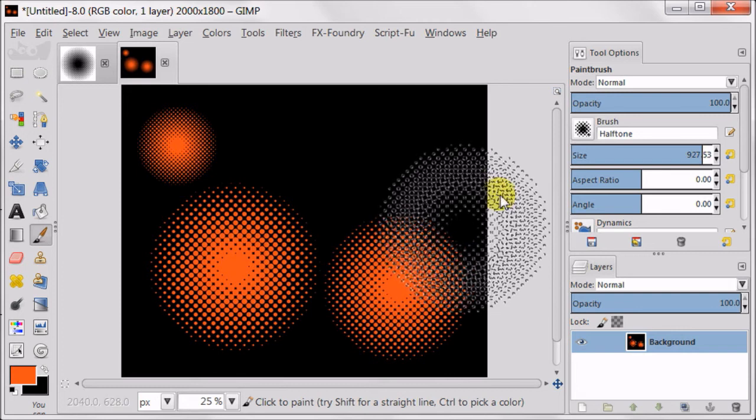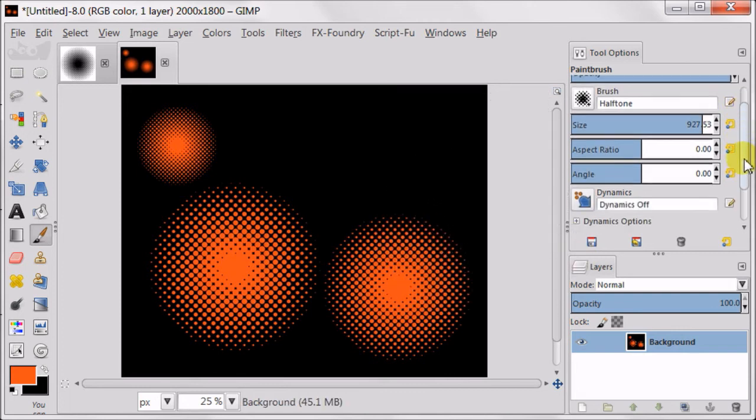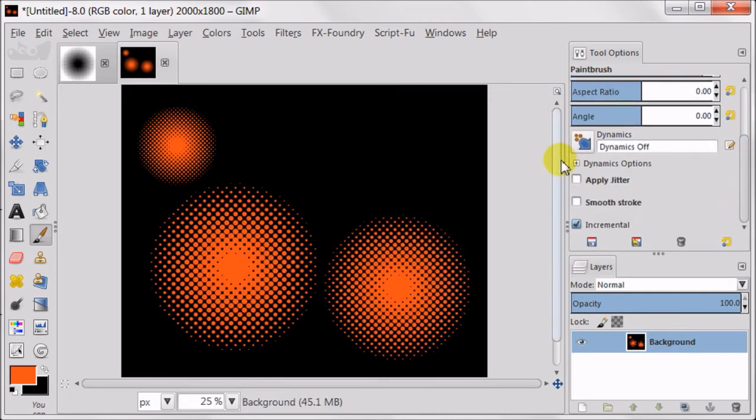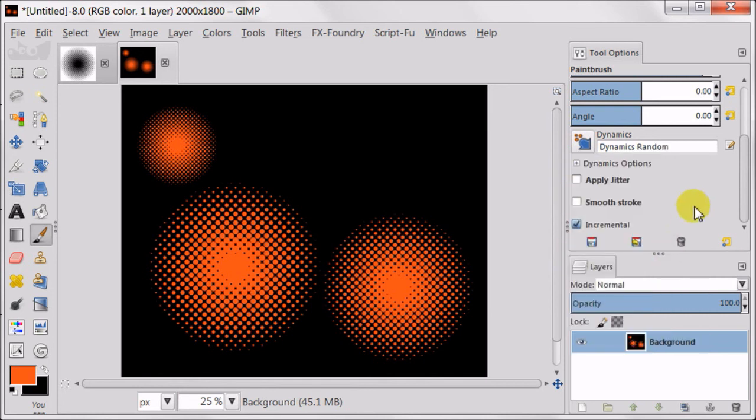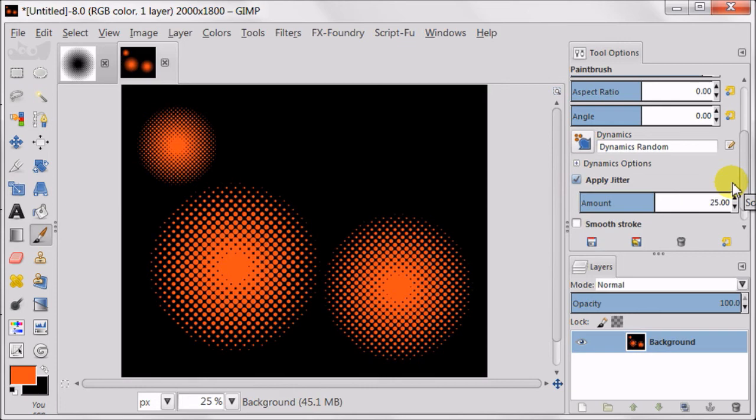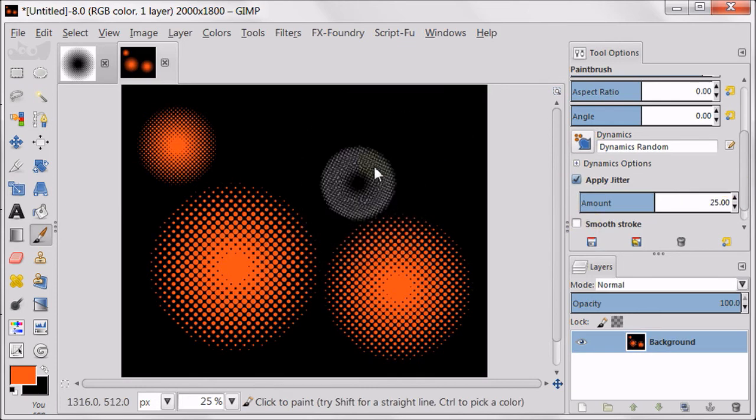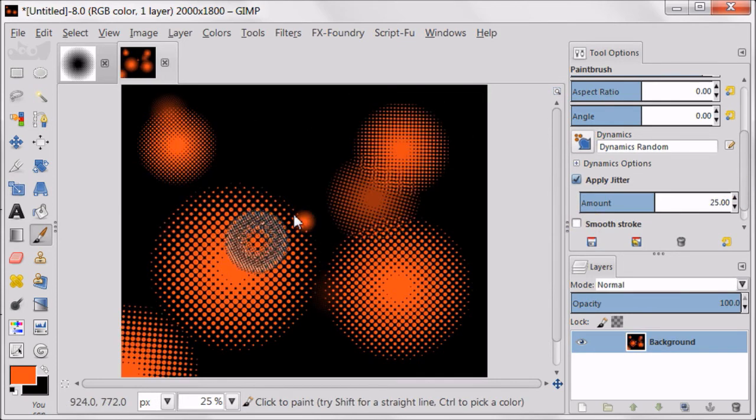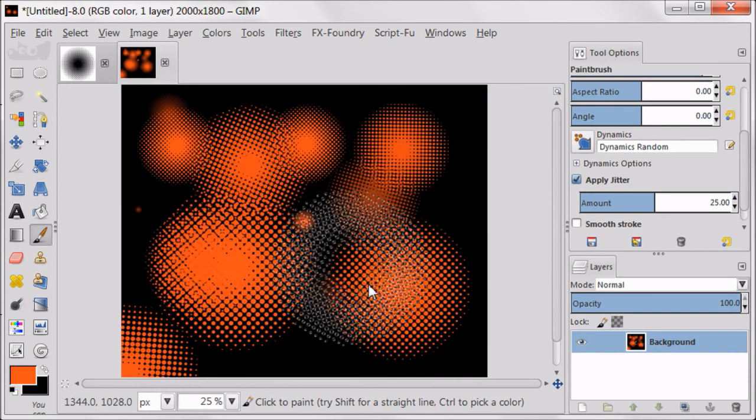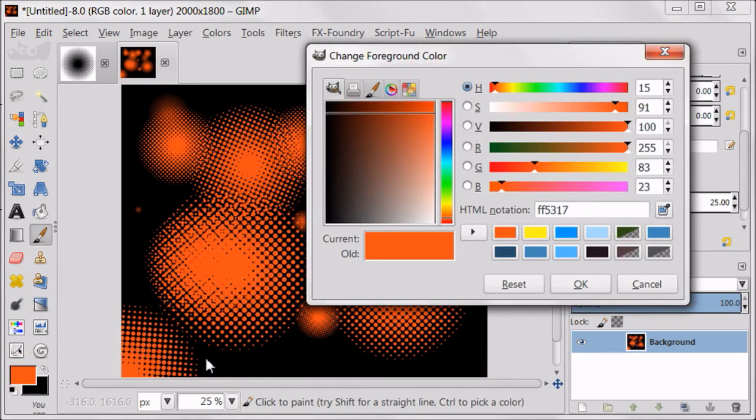Now I want to change something to show you more possibilities of this brush. So I'm changing Dynamics to Random. And then I'm going to select Applied Jitter which is set to 25. As you see, Dynamics Random makes the brush change size and opacity along with your movements.